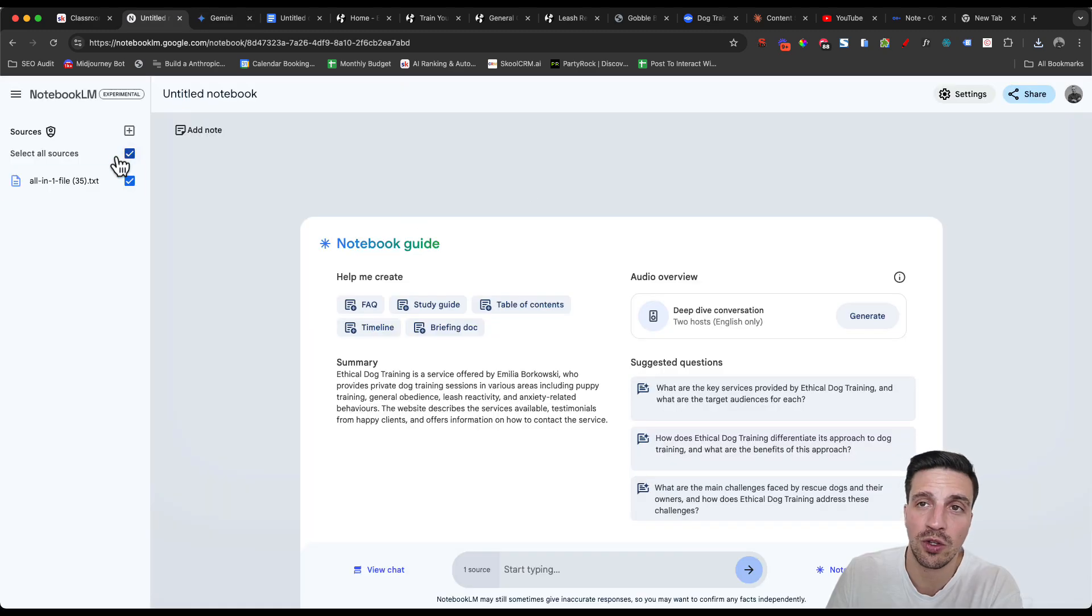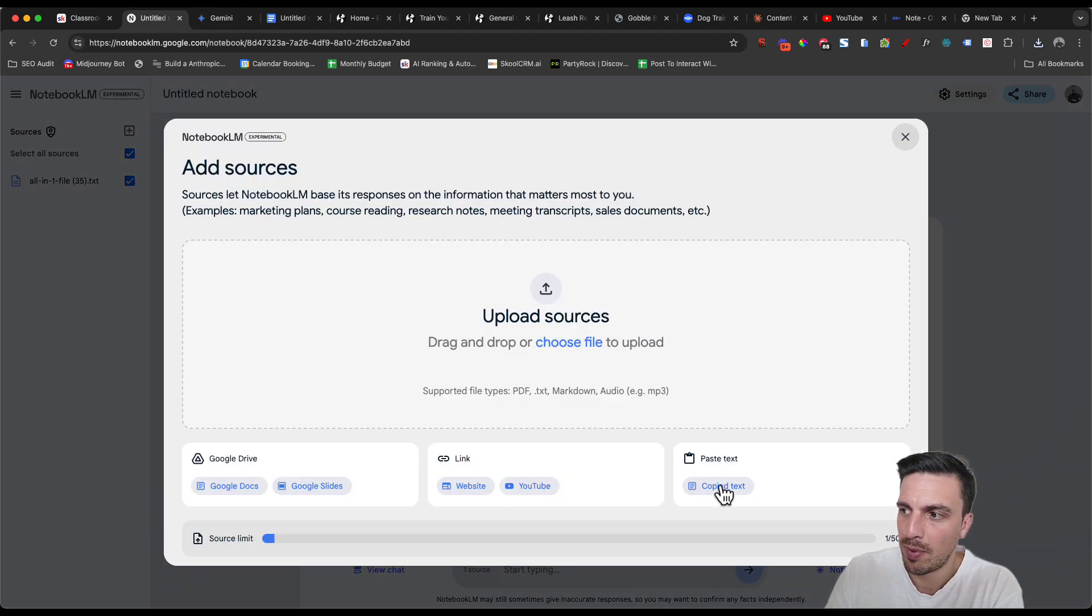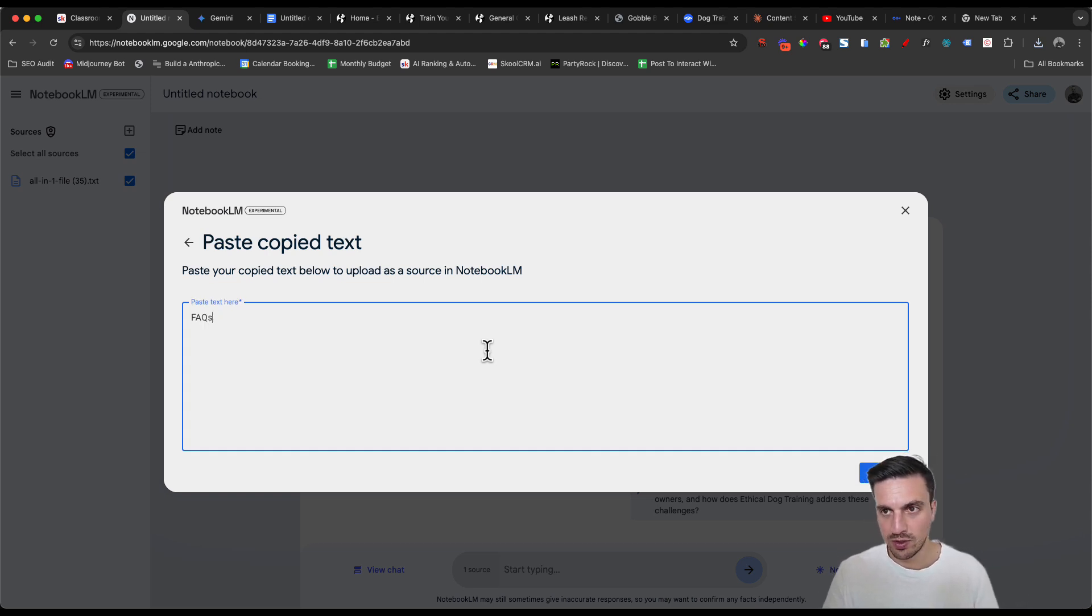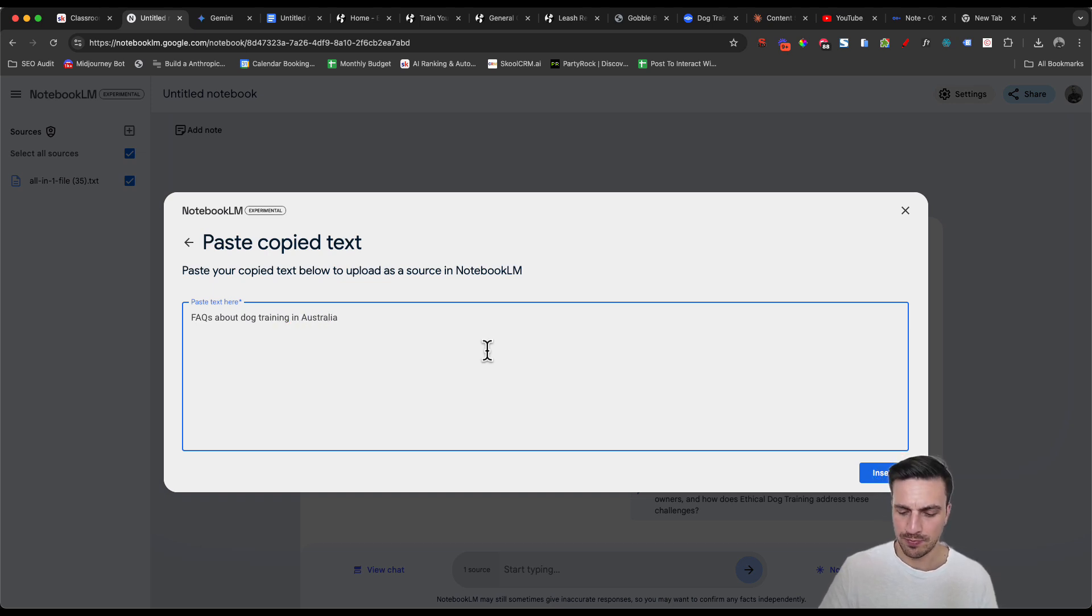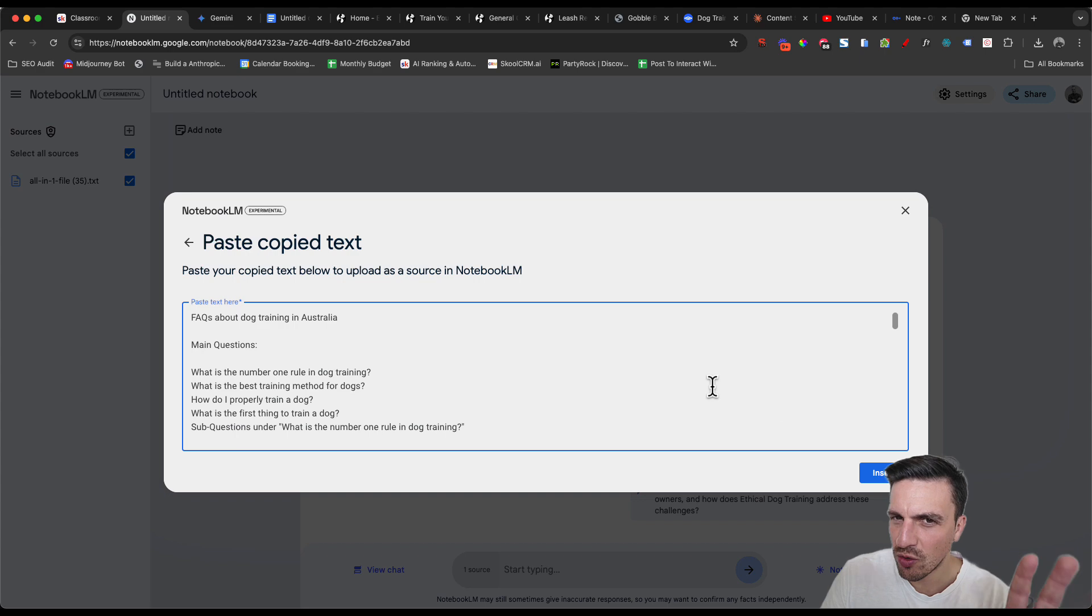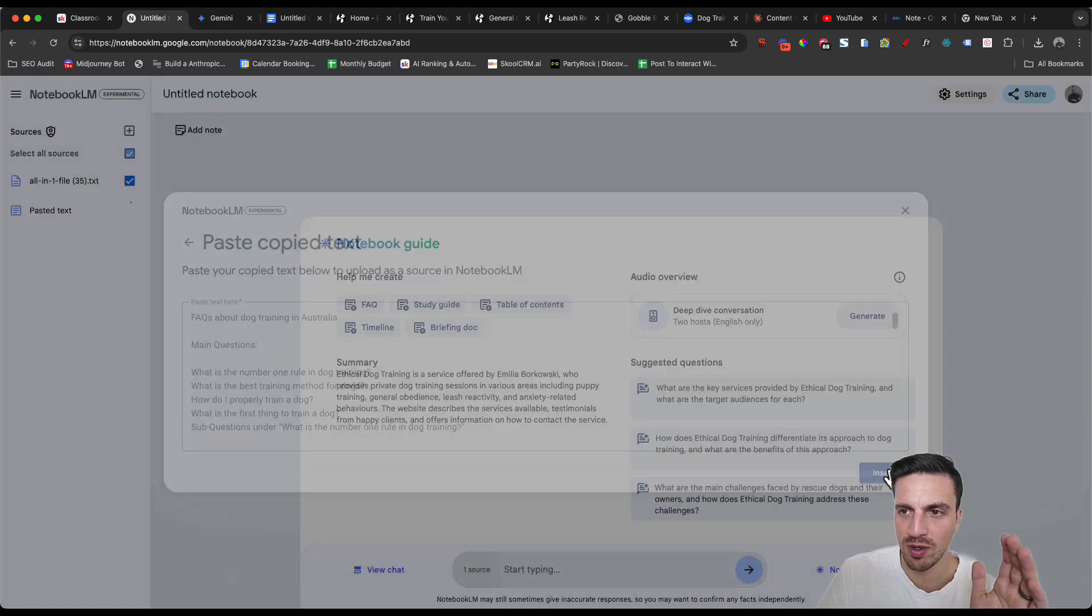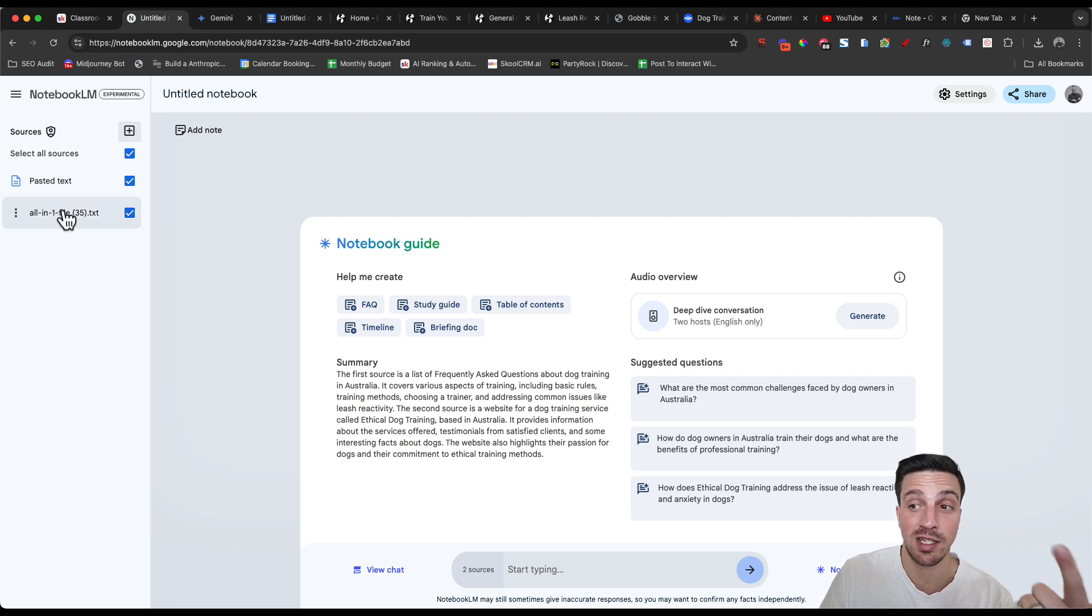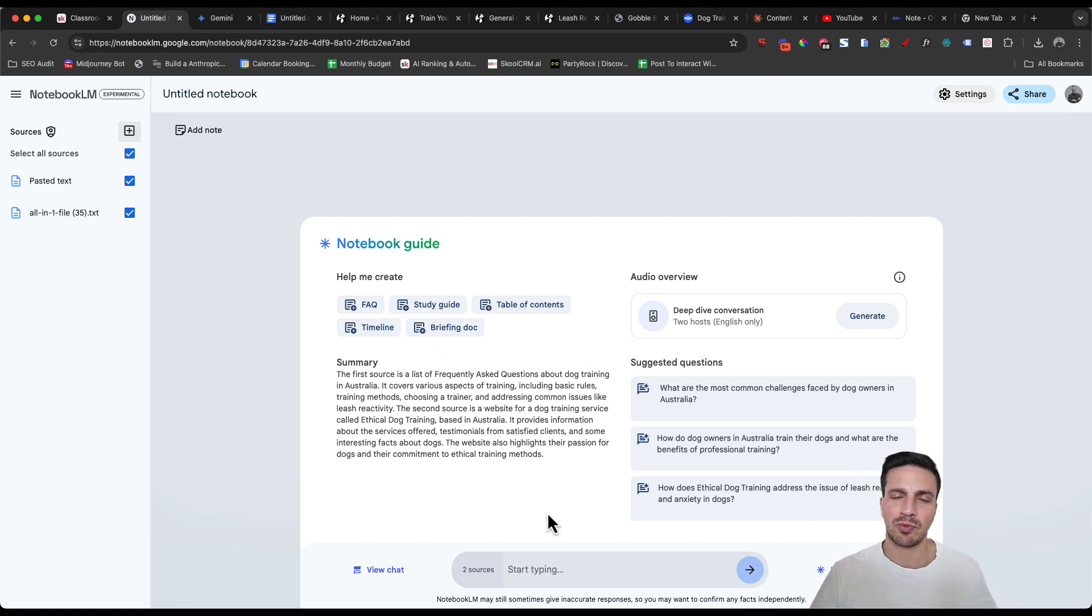I'm going to go to add a source in the top left, paste text. And here, I'm just going to tell it FAQs about dog training in Australia. And then just paste everything as it is. Don't worry about the analysis too much. This is going to be more than enough. So now it's got the website information, the pasted text that we've got. And that's some pretty good information already.